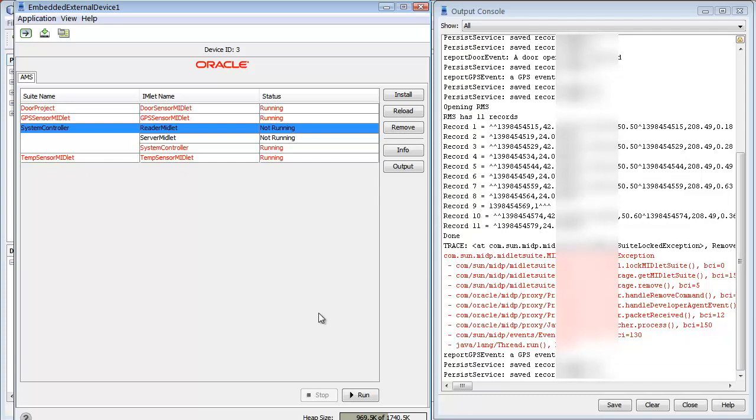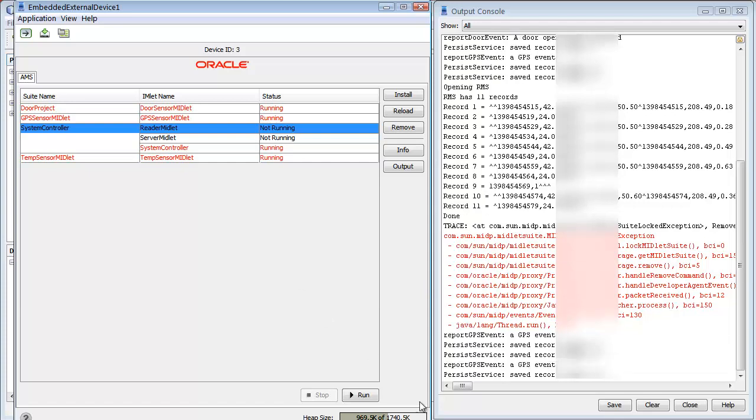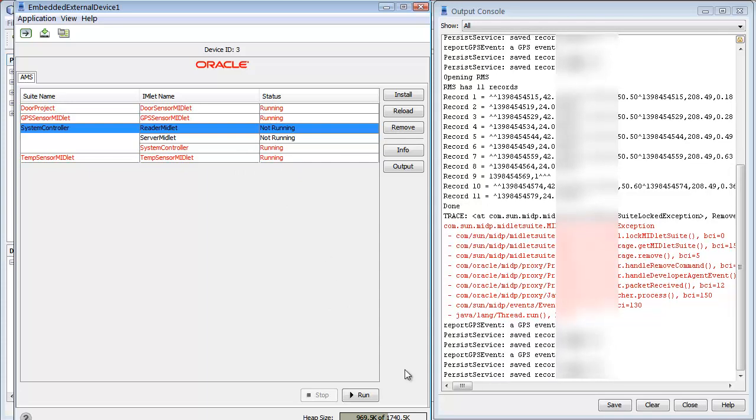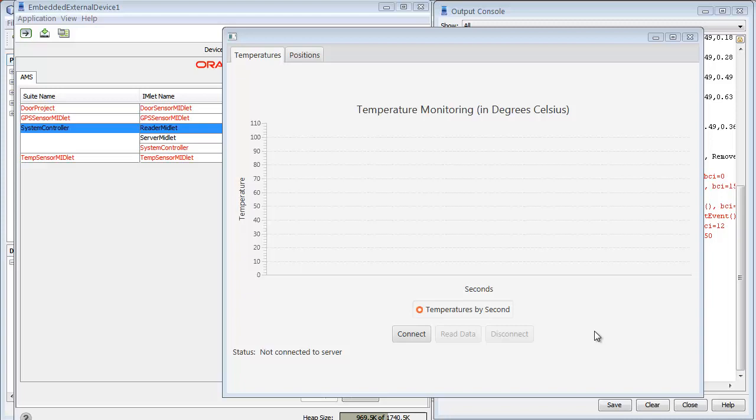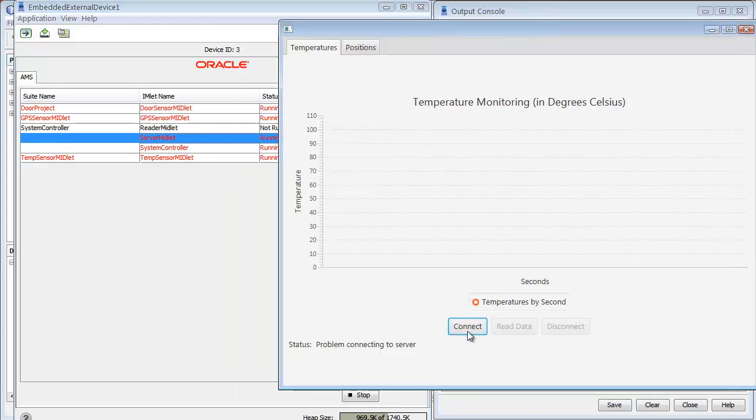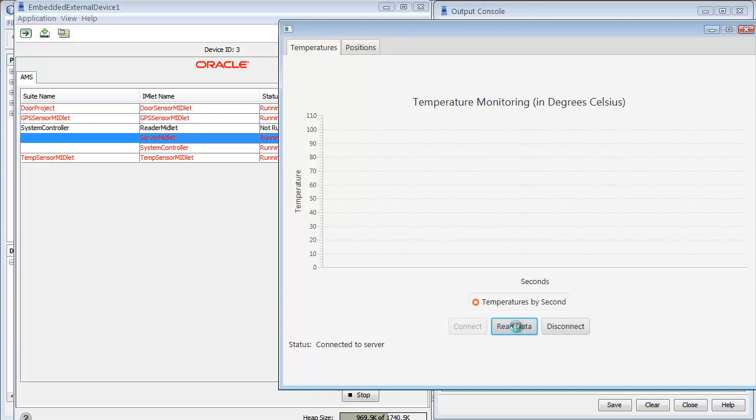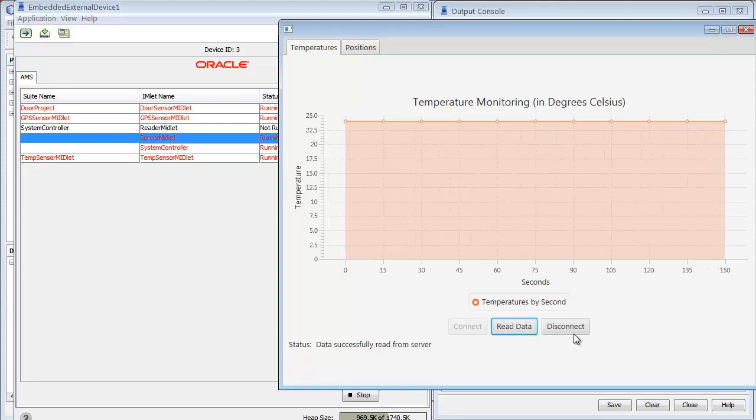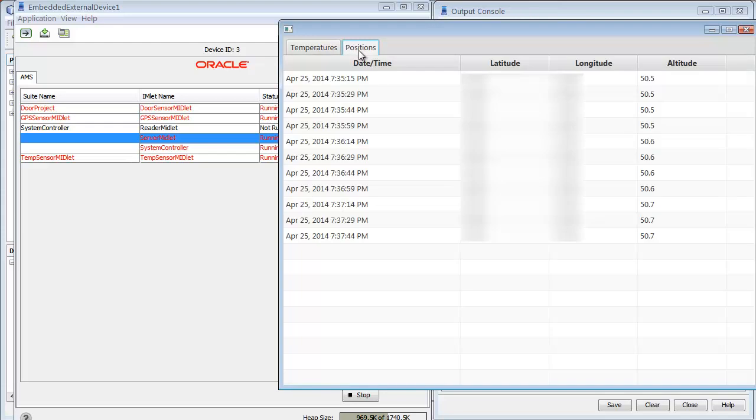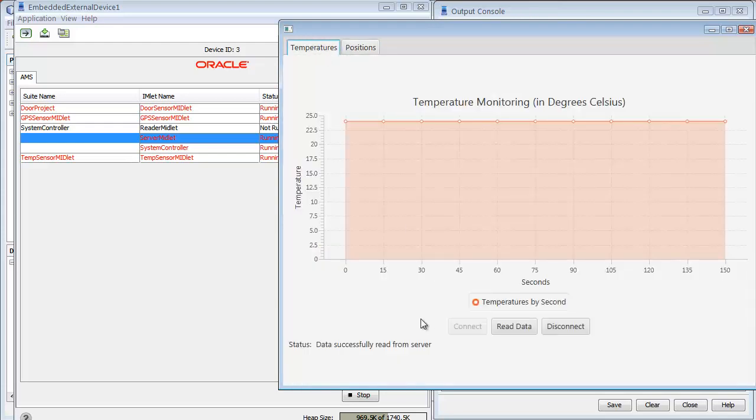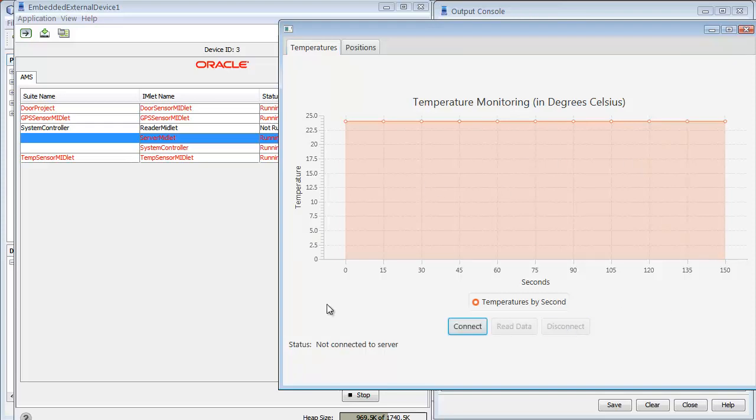So now let me go ahead and run the server midlet, and plot those using the visual client. Here's visual client running. Now I'll click connect. I'll read the data. We're going to read all the data from the RMS. It takes a little while to bring over all the strings and process them. These are all the events since I started my application. Here are all the positions I've taken. Basically, all the data that I've collected I can now plot. And when I disconnect, I'll disconnect from the RMS and I can read more data at a later date.